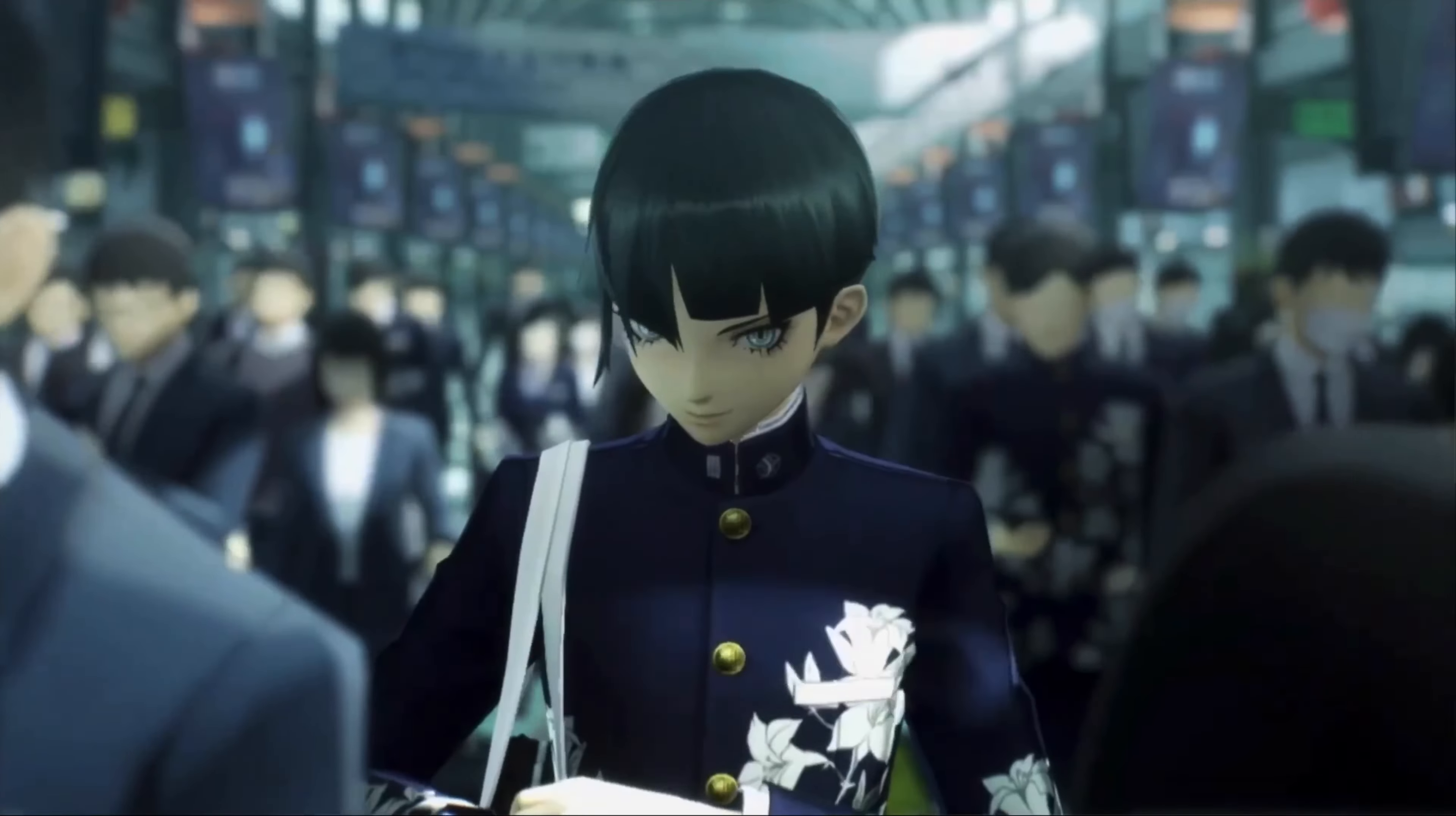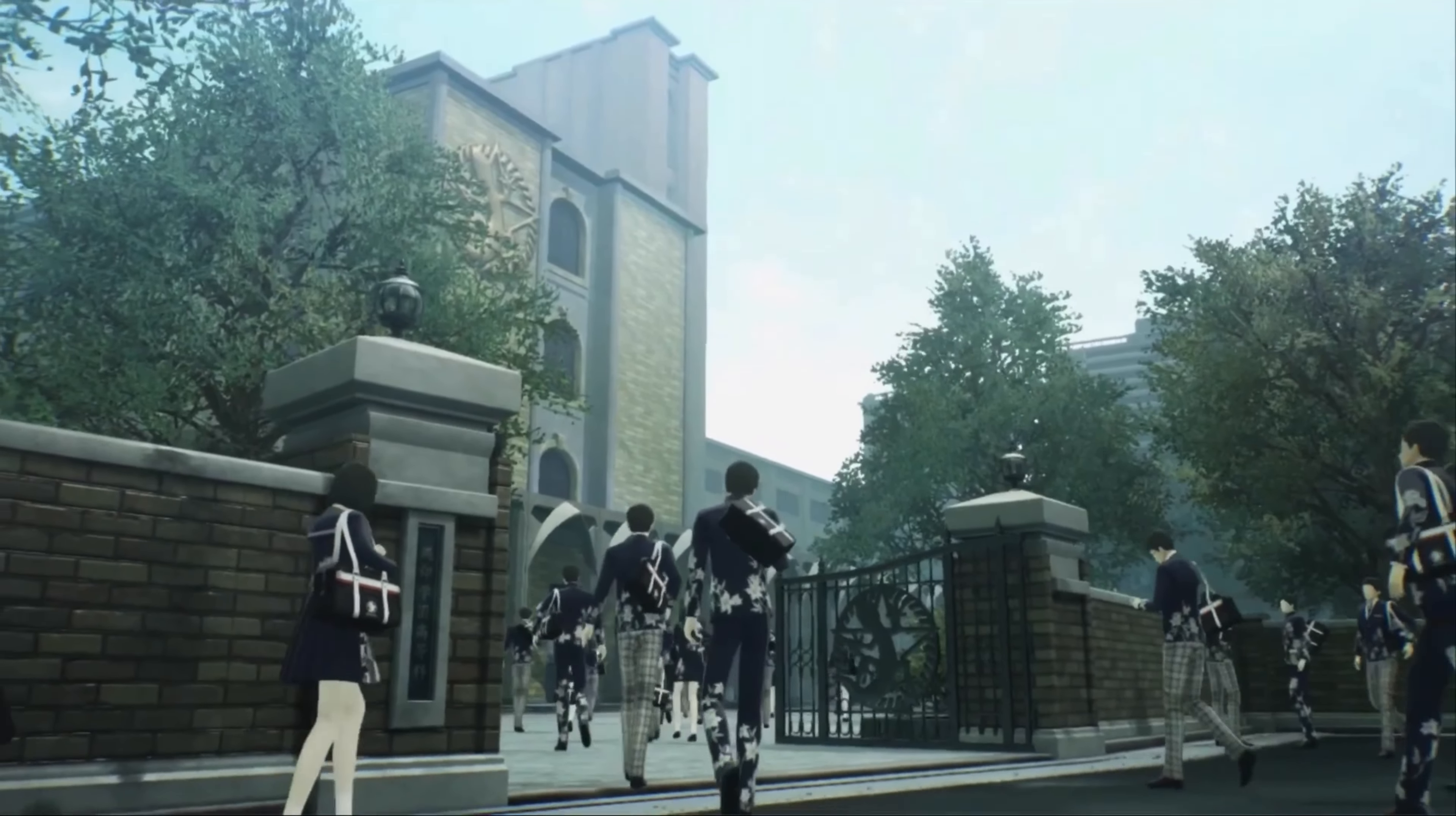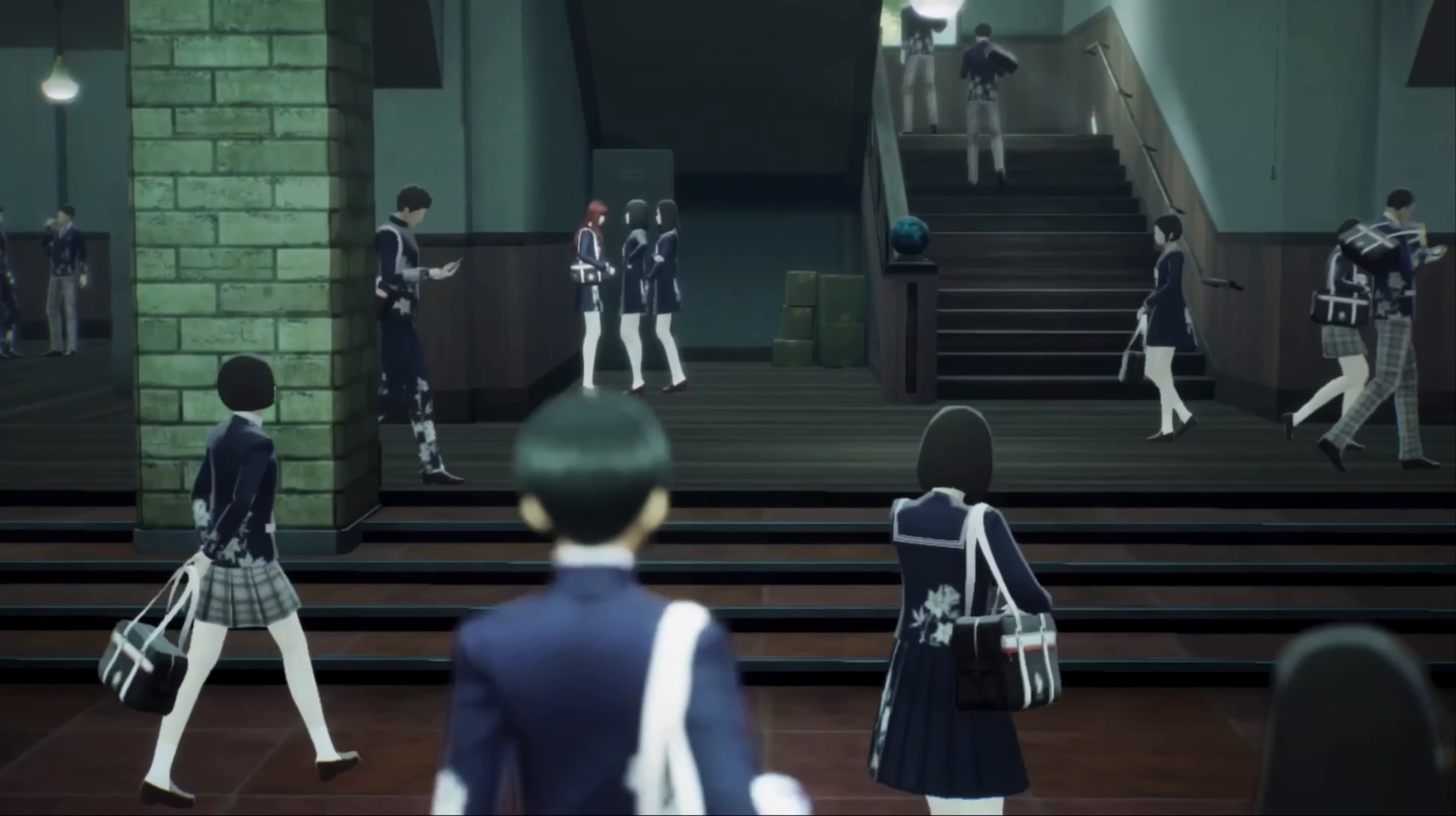Greetings to everyone out there and welcome back to Around the Clock. Shin Megami Tensei V was just released a couple of days ago at the time that I recorded this video.